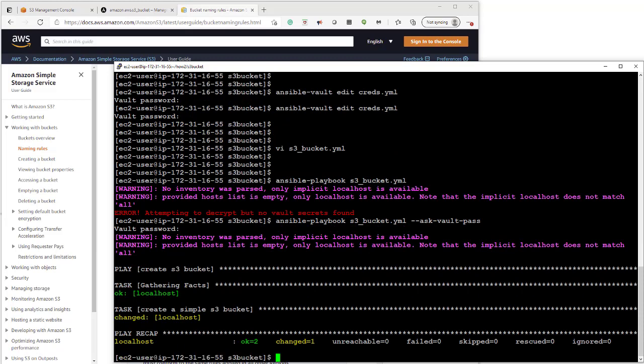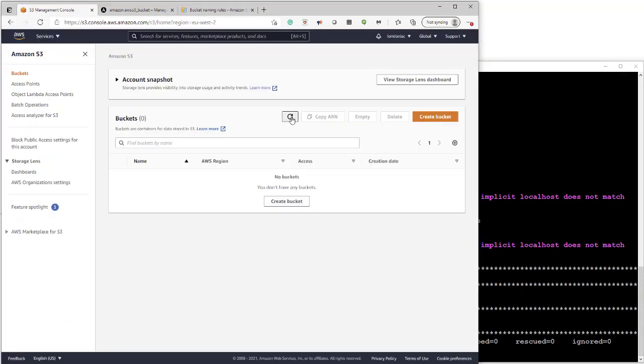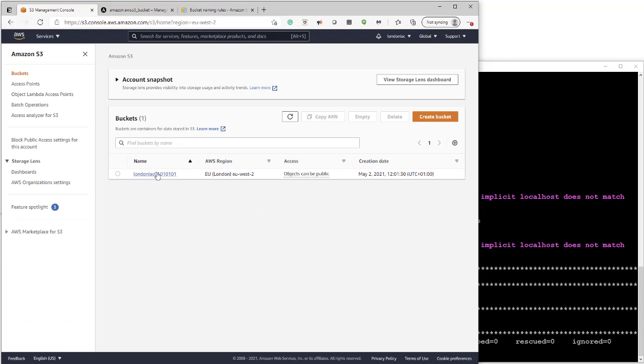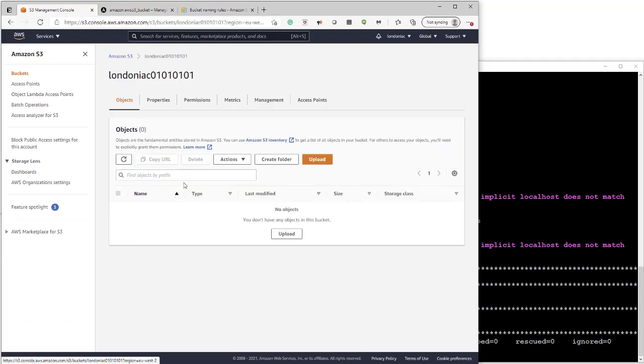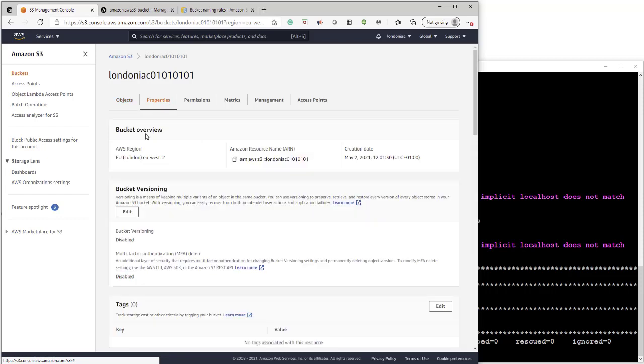So now we can go into AWS console. Refresh. And we should see our new s3 bucket. There it is. You can have a click around and see the different properties.